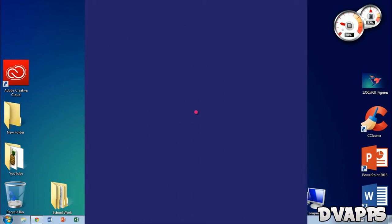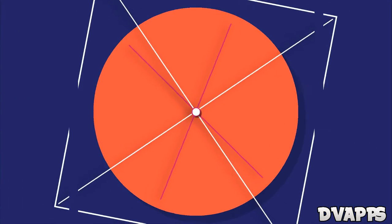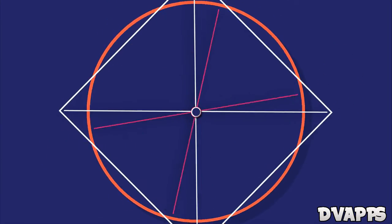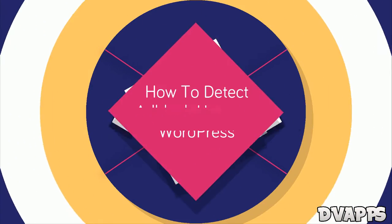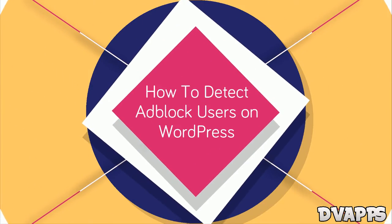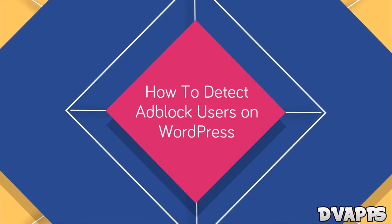What's up guys, DeviApps here. Today I'll be showing you how to detect adblock users on your WordPress website.